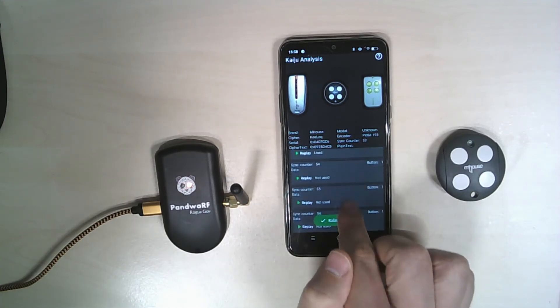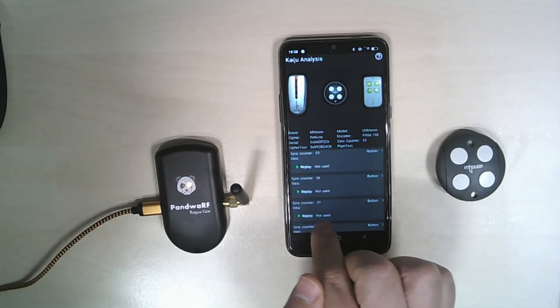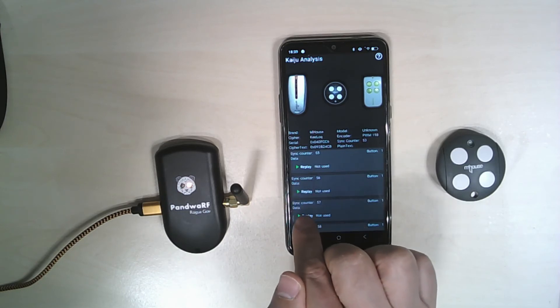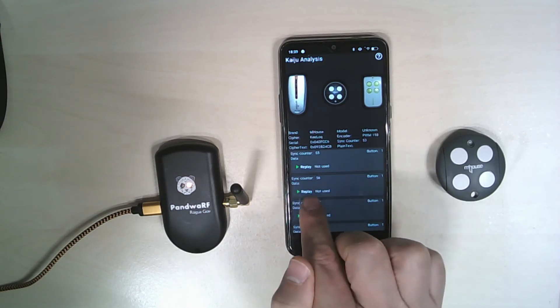Each time you make a transmission, the previous rolling codes are invalidated.